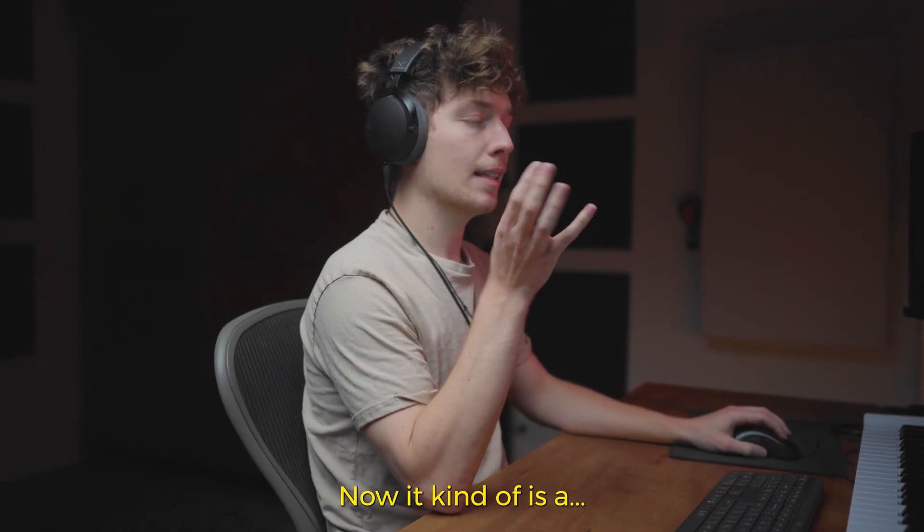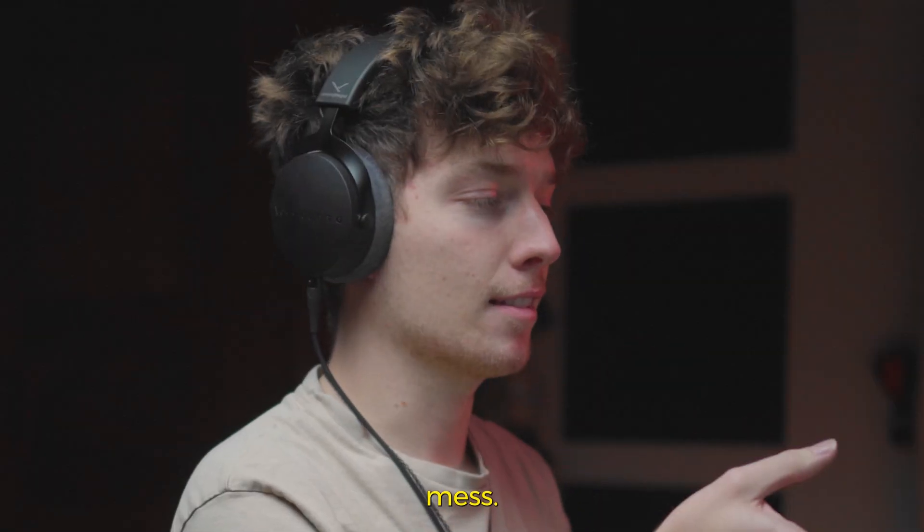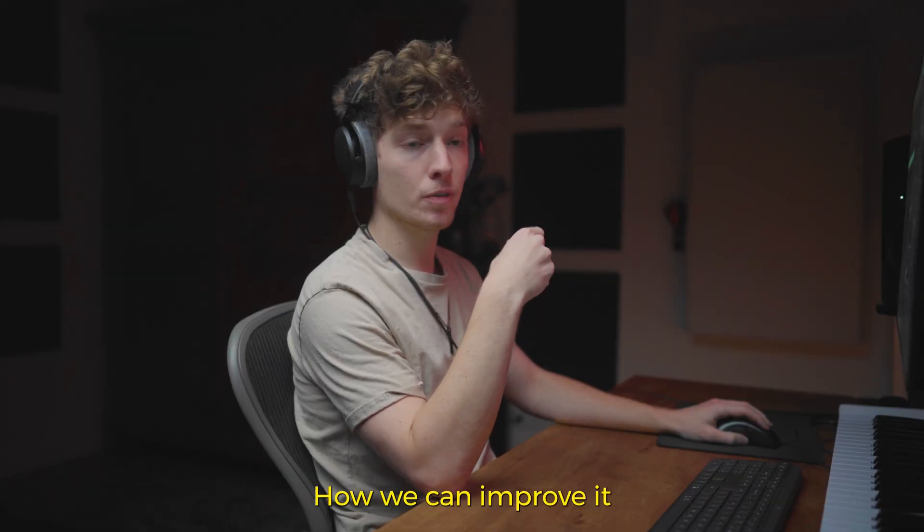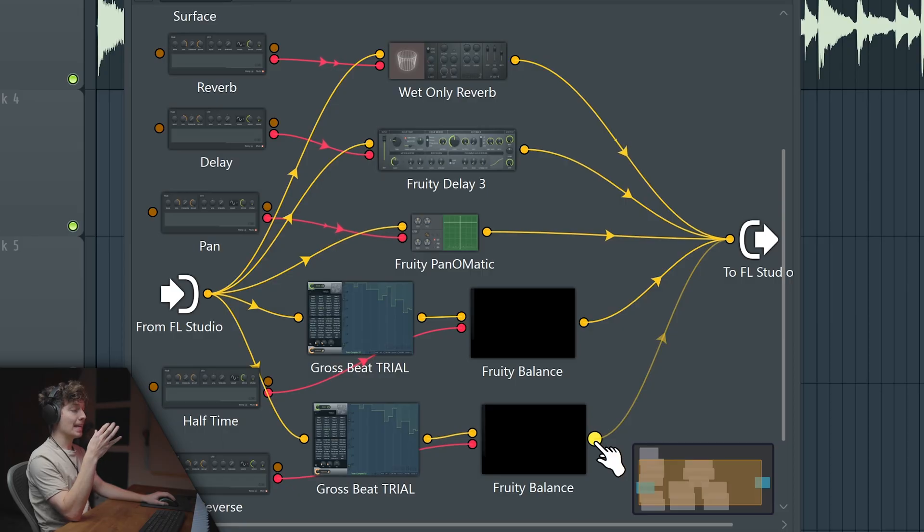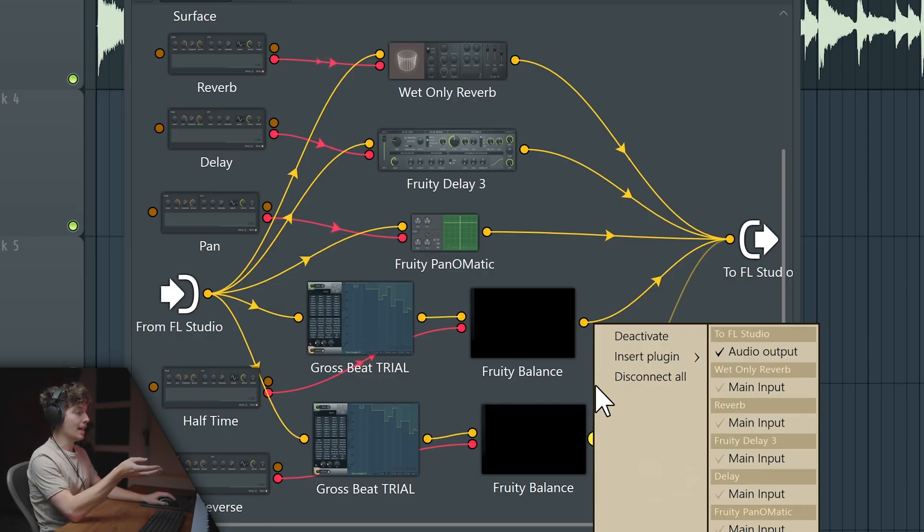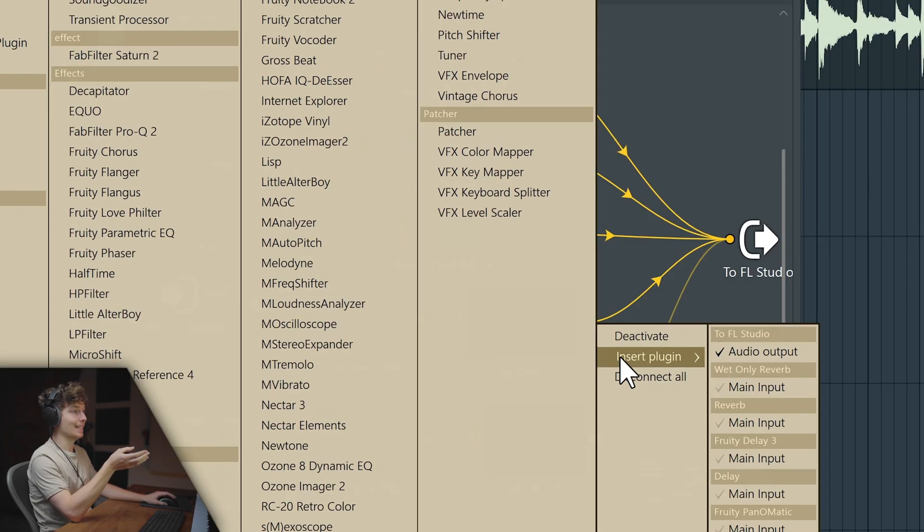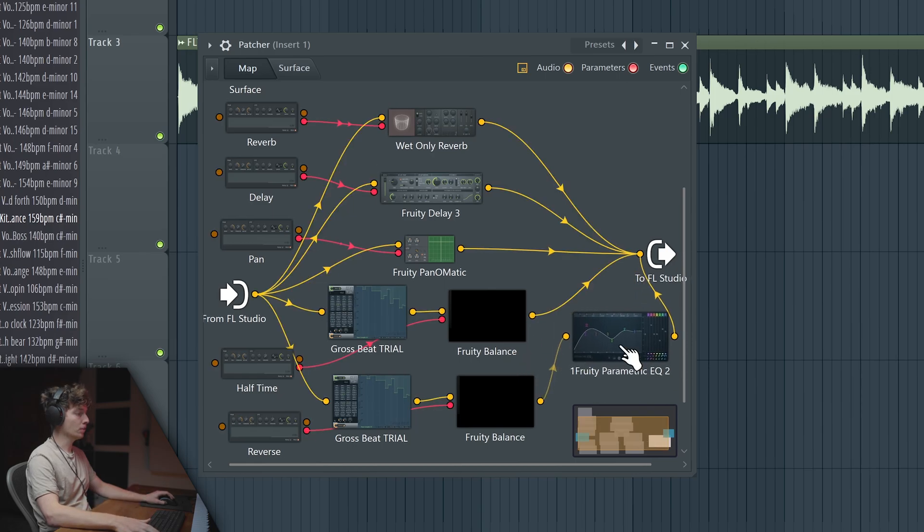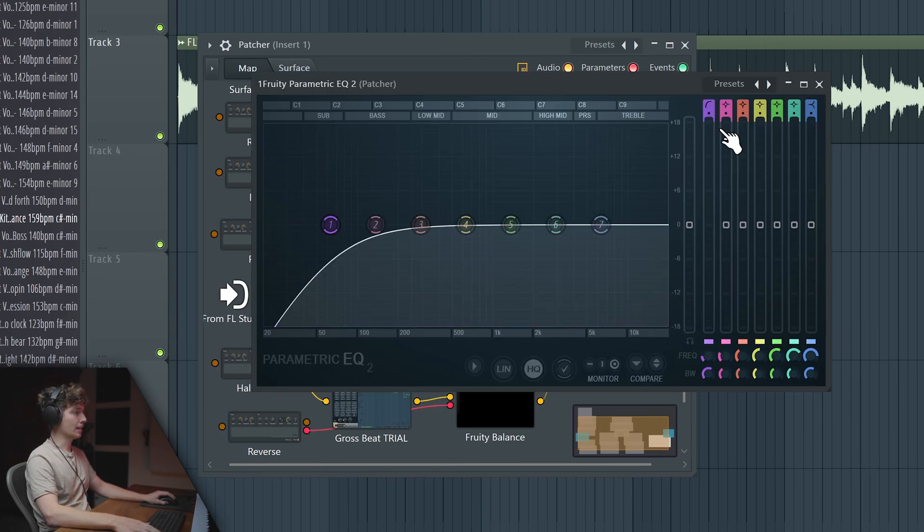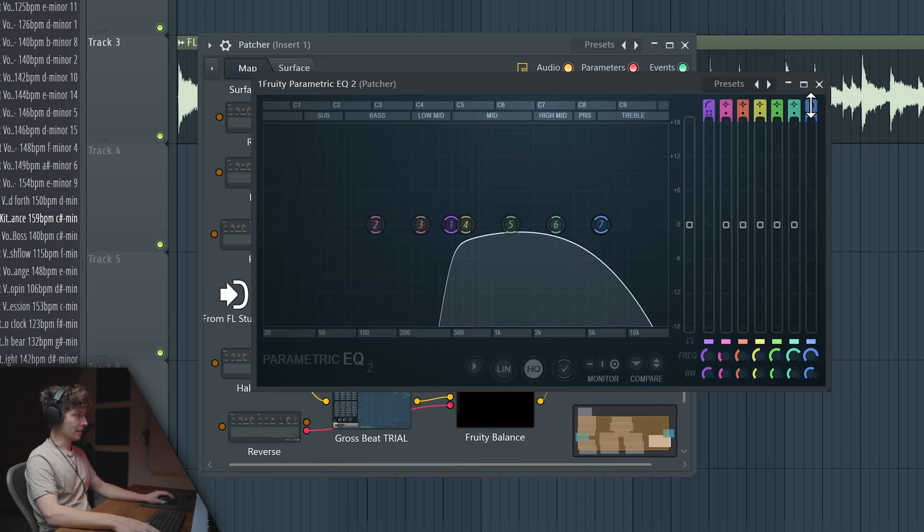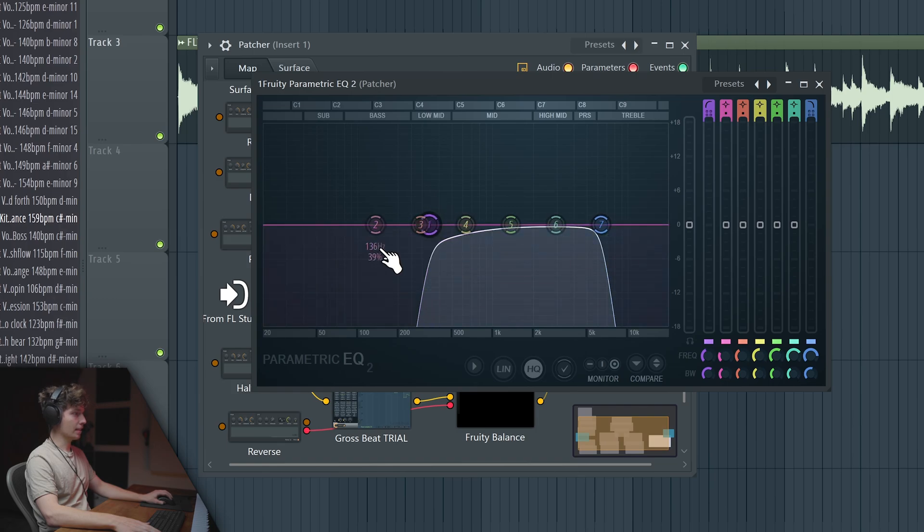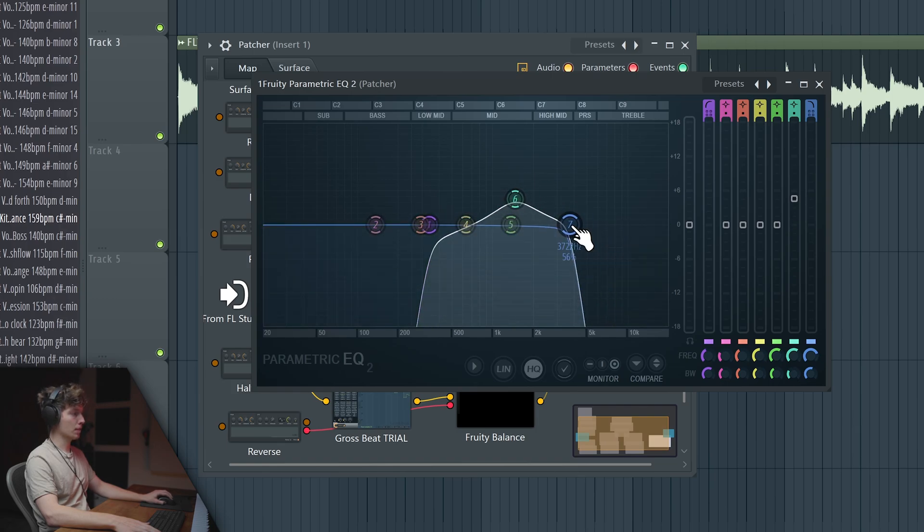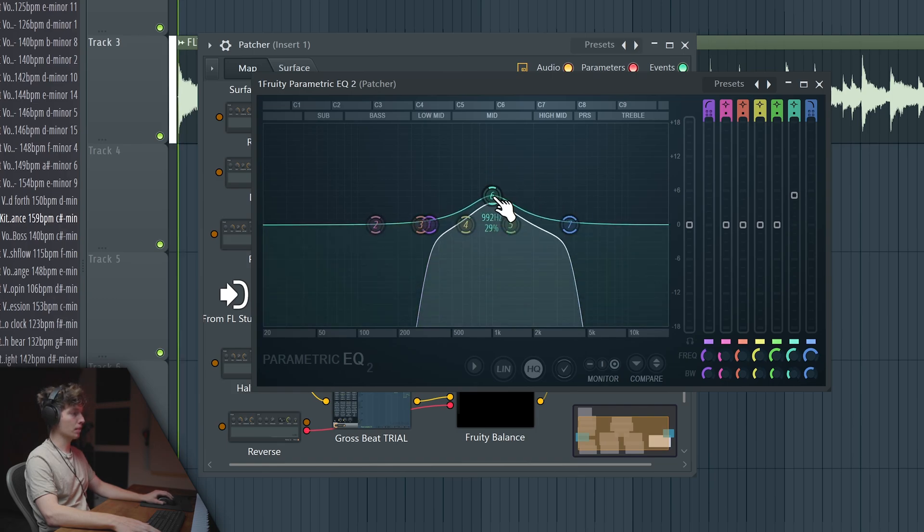Now it kind of is a mess. How we can improve it is by on the reverse only applying parametric EQ. Now we are making kind of a radio effect by making this kind of band pass harshly like that and maybe boosting some of the frequencies right here.